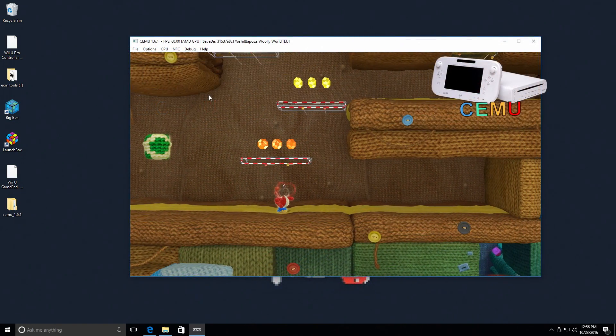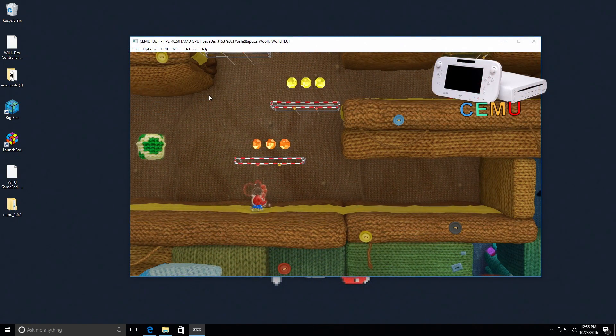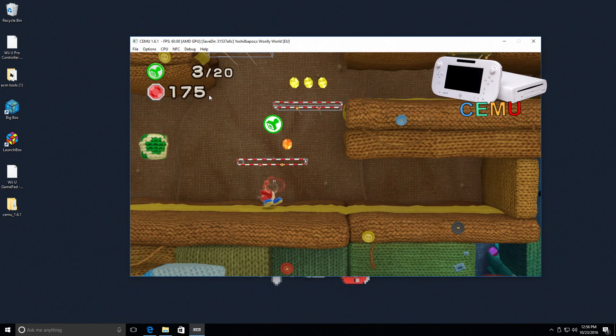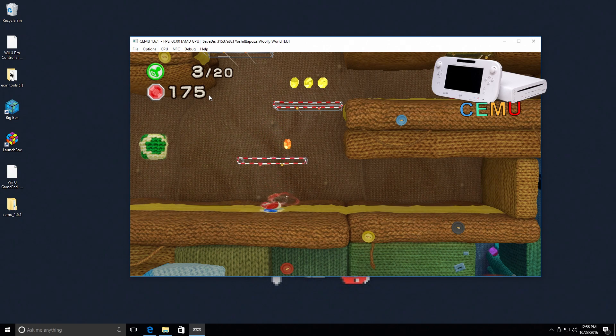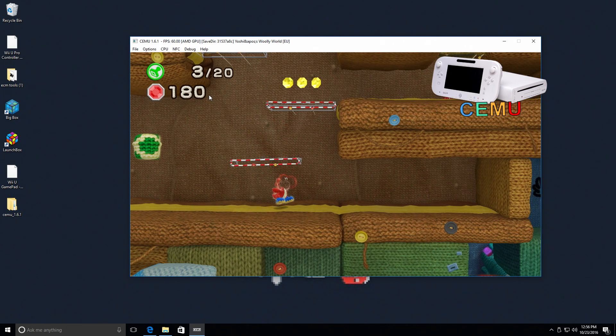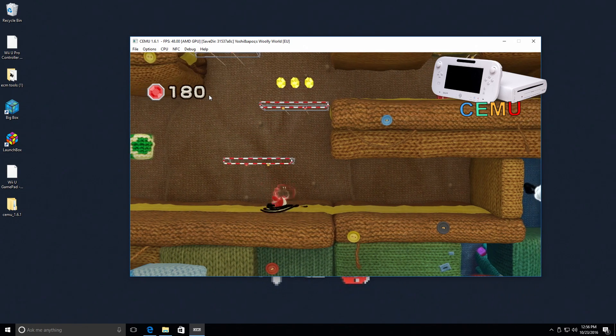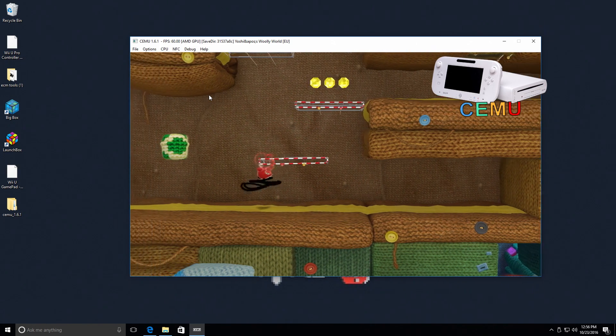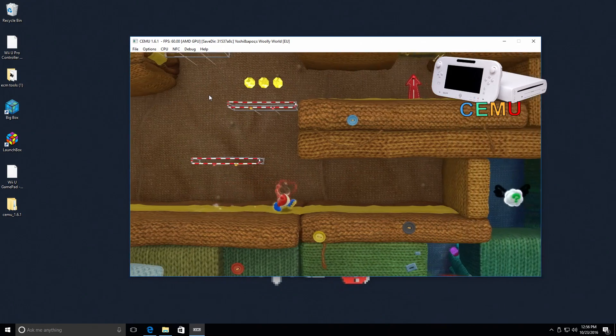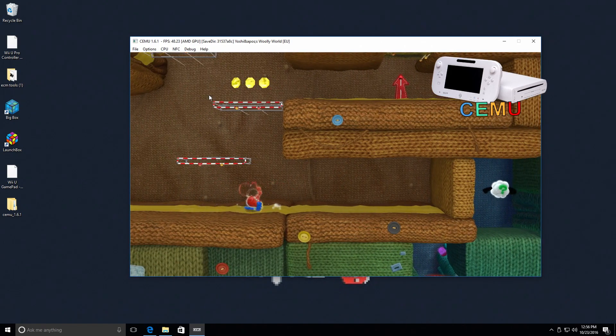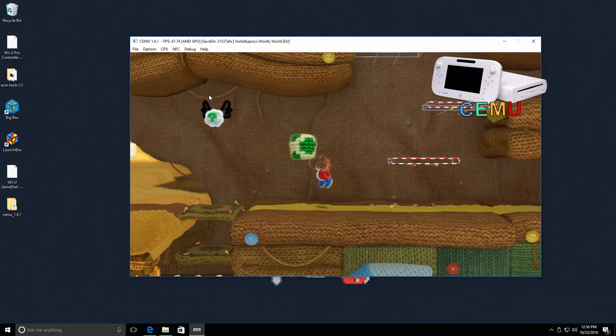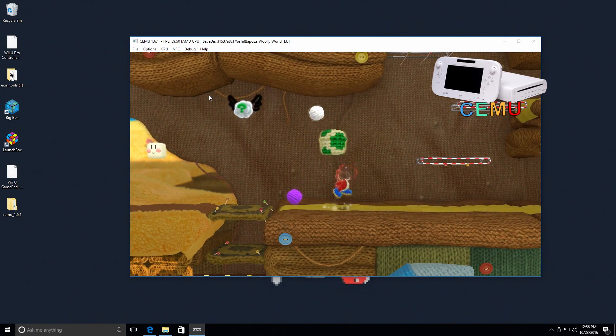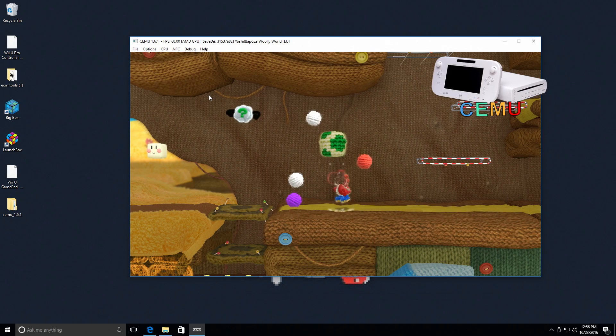This is Yoshi's Woolly World, and it freezes up every once in a while. You can see that his face is missing. There are some textures missing. Now I tried to make this video a lot longer, but I uploaded it and automatically got flagged by Nintendo. So I got to cut this short.